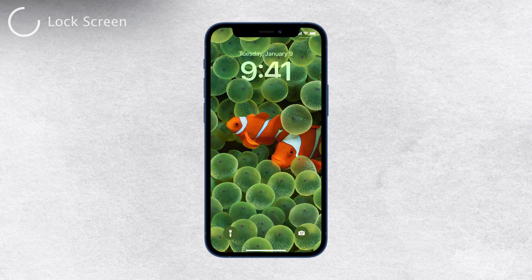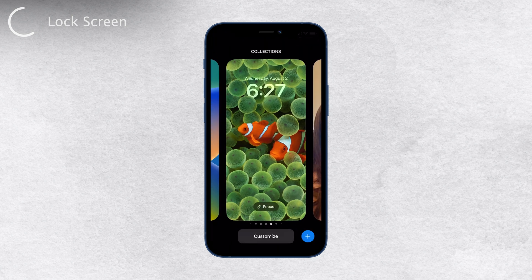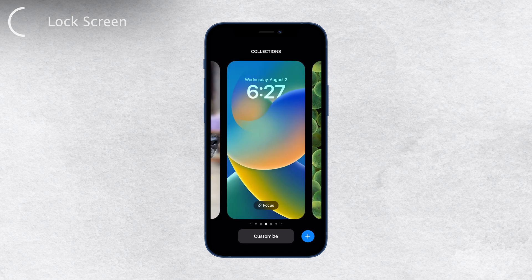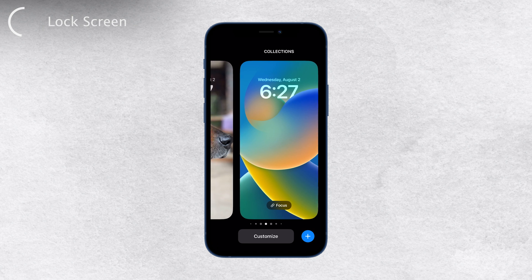To create a new lock screen, simply unlock your iPhone while staying at the lock screen. Touch and hold the screen until the lock screen wallpaper gallery appears. Here, you can choose from the featured wallpapers or suggested photos based on different categories. It's a great way to set a custom background that reflects your style and preferences.